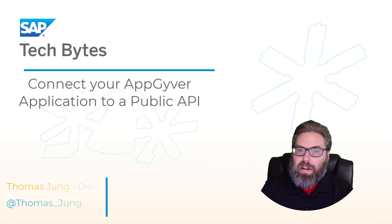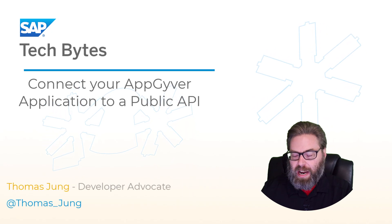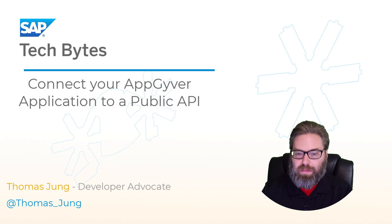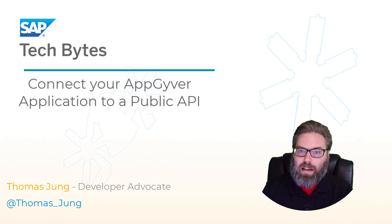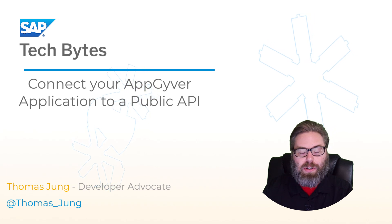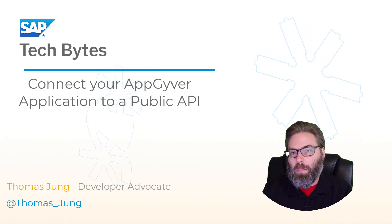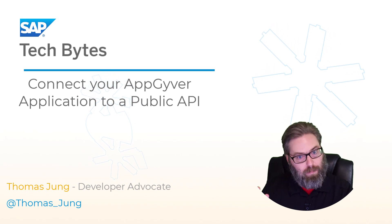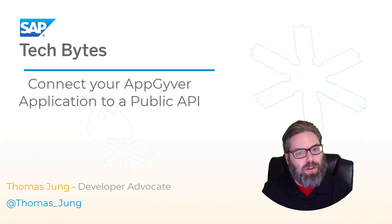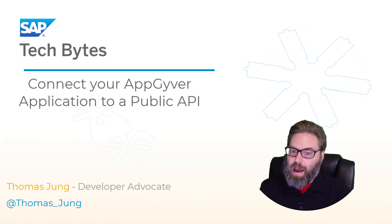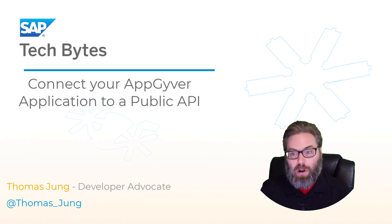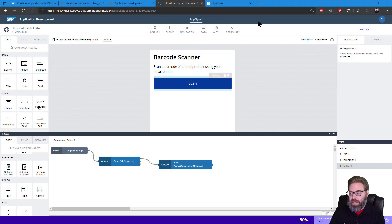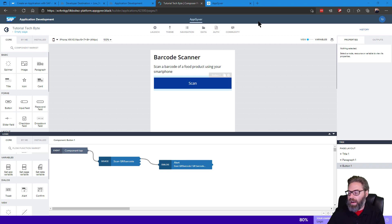All right, in the previous step of this tutorial TechByte series, we created our AppGyver application, put a little user interface on it, and we've even been able to wire that up to use the camera of our mobile device to scan a barcode. We've popped that barcode value up on the screen to test and make sure that it works. But now we really want to use that barcode output to call a public API. So in this step, that's what we're going to do. We're going to begin to configure the call to our public API and wire that into our application as well.